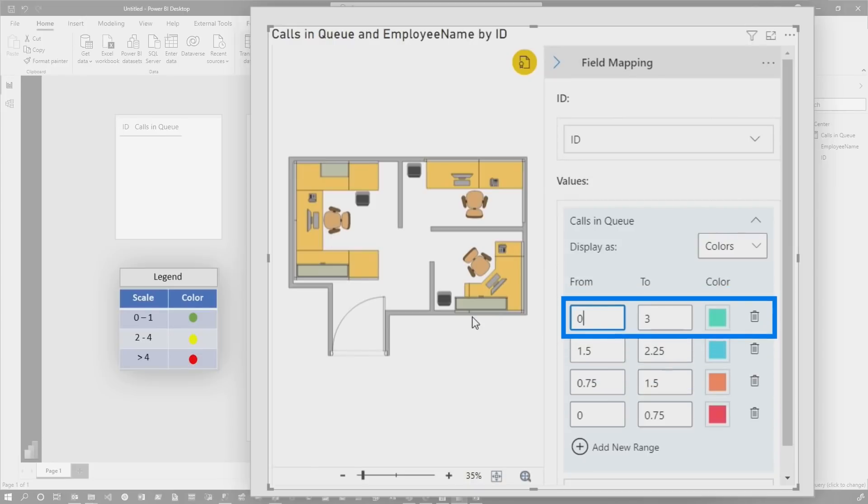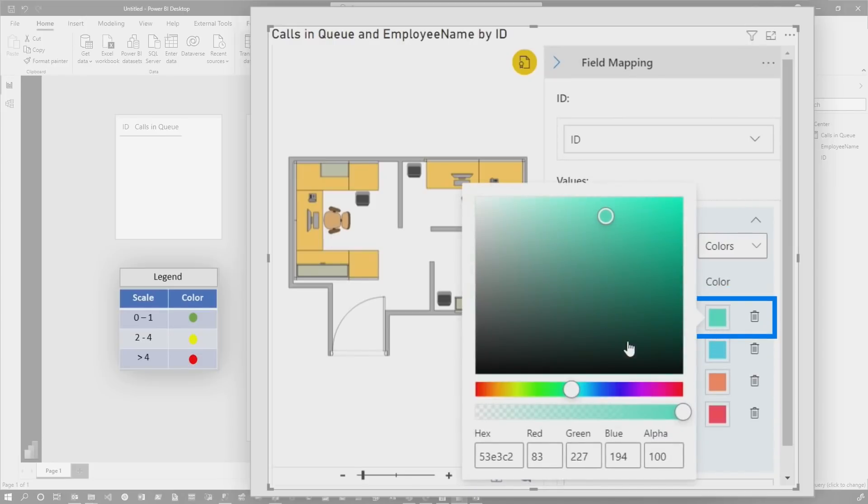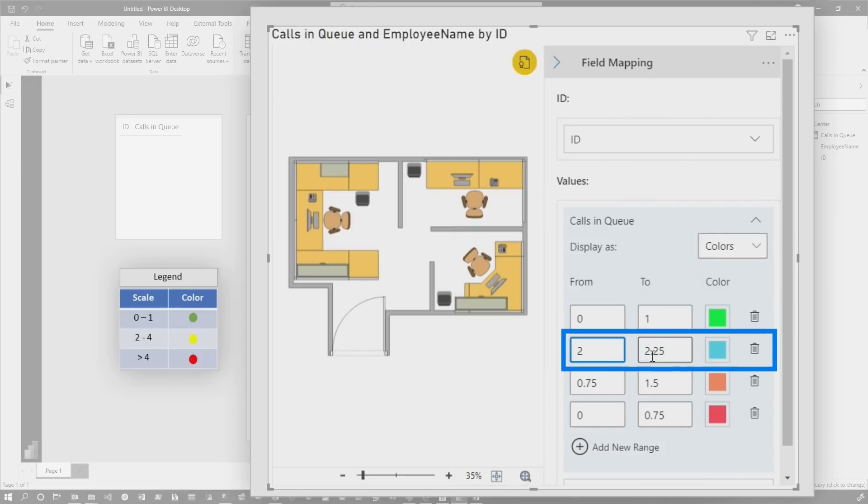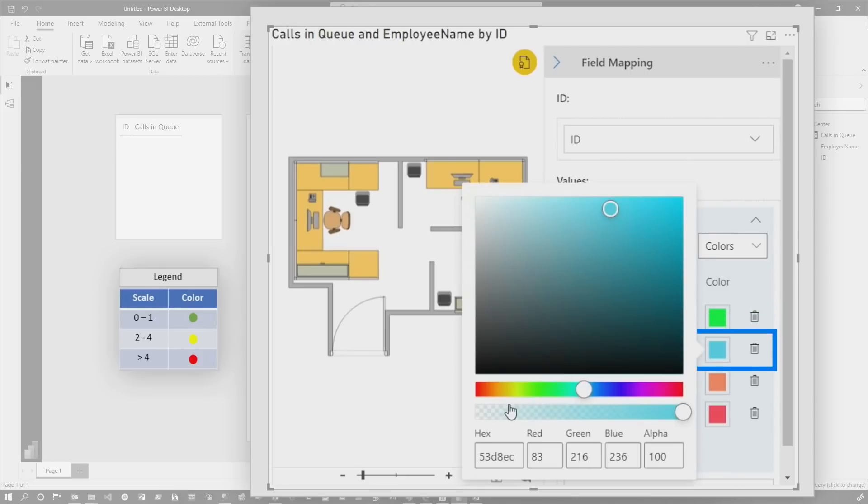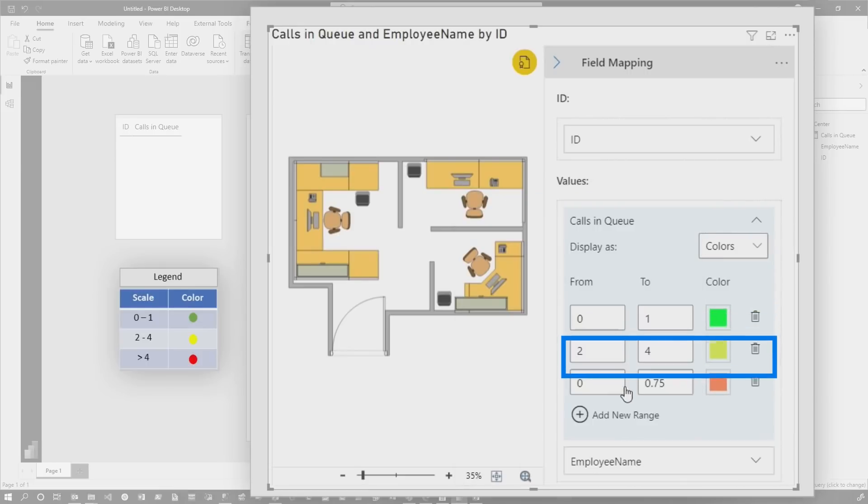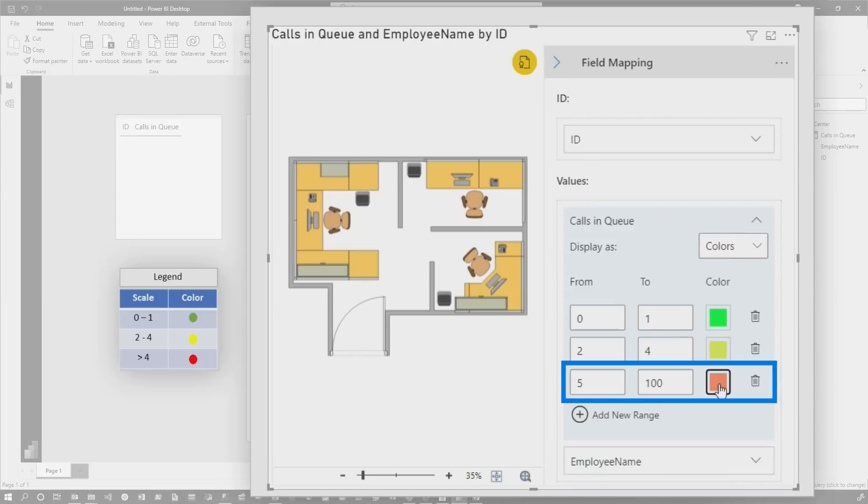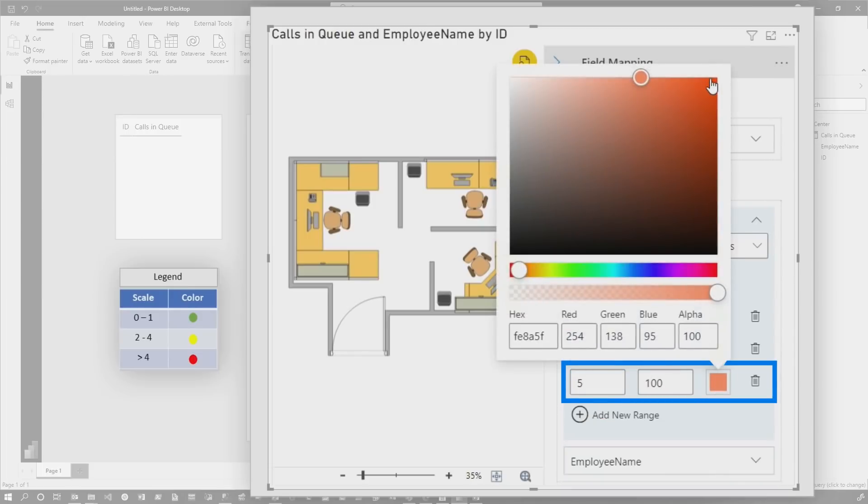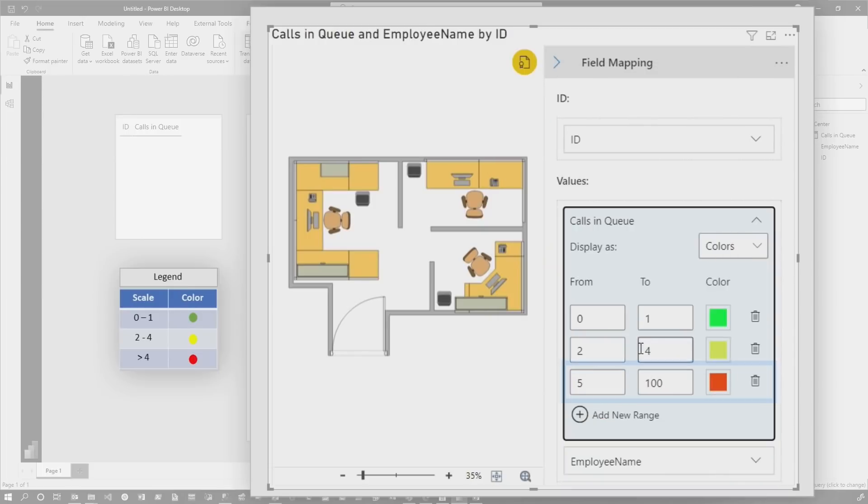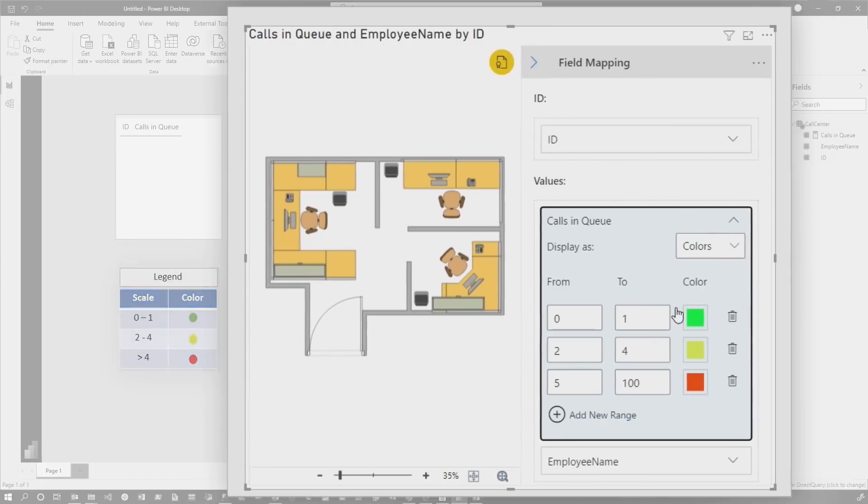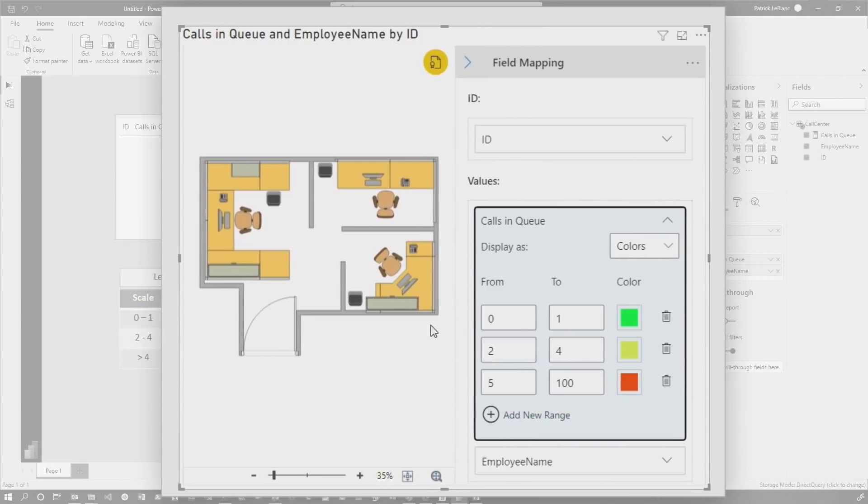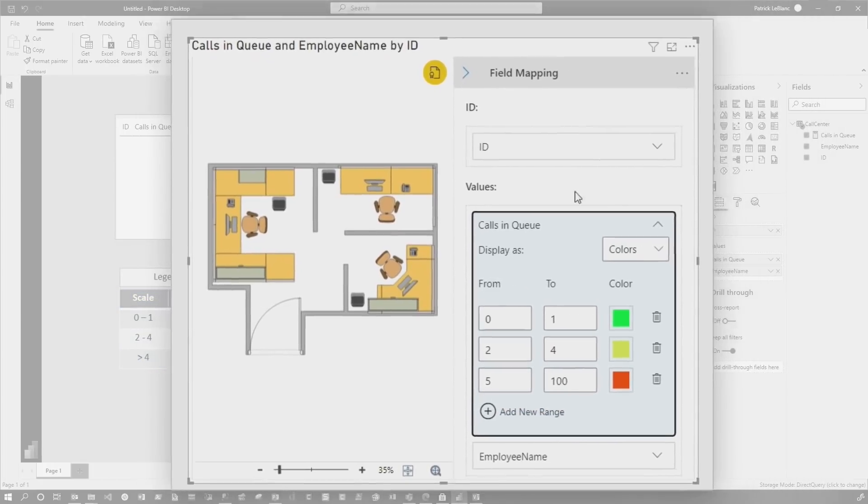So I'm going to say from zero to one, we want this to be some kind of green. You can specify your own colors here. Two to four, we're going to make this yellow. And then five to 100, you'll be red. So we'll make this red. Zero to one green, two to four yellow, and then five to 100 red. Hopefully you don't have anything in your queue beyond that. So we got it all mapped out.